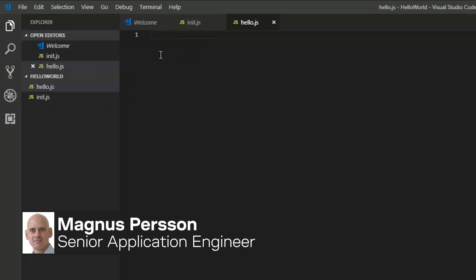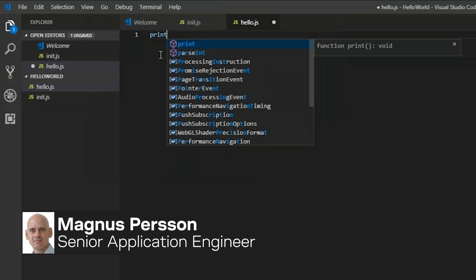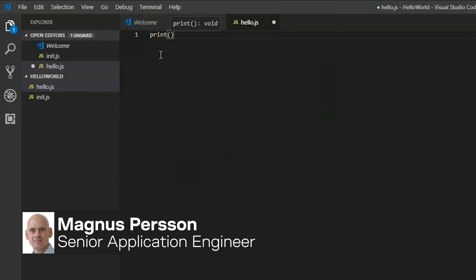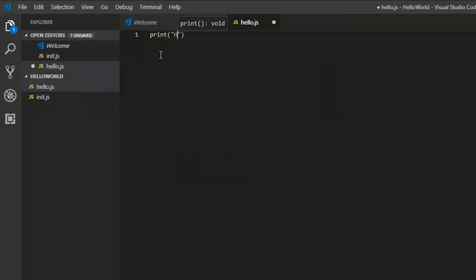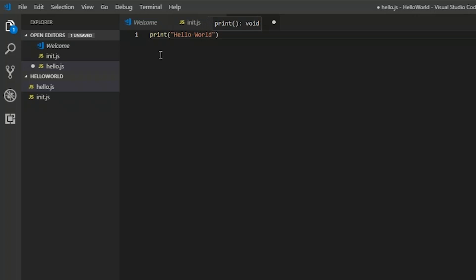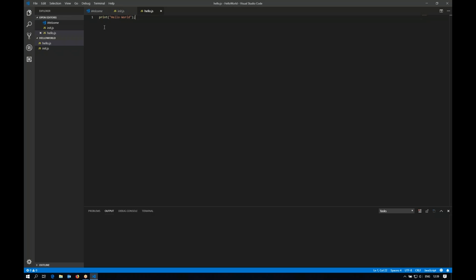And in hello.js we will quite simply print hello world. Save it. So now we have our hello world example.